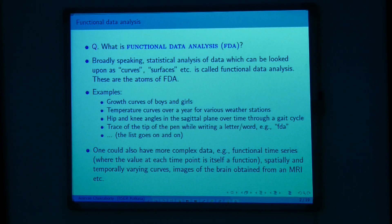Examples could be growth curves for boys and girls, temperature curves over a year for various weather stations, or hip and knee angles through a gait cycle. One can also look at what are called neo-functional data — the new generation of functional data — where you could have more complex objects like images and surfaces. A particular example is brain images obtained from an MRI study.